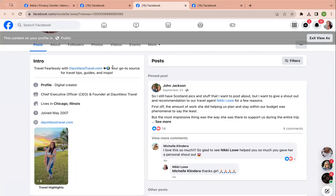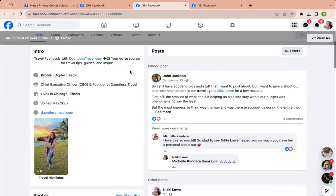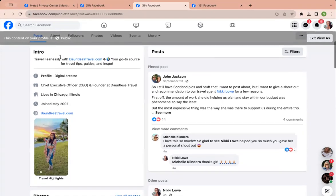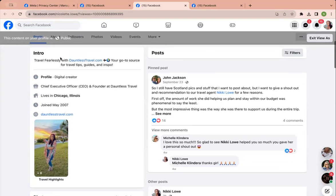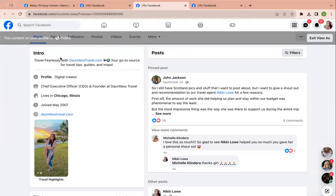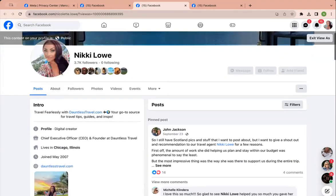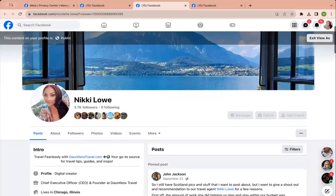We can add this stuff later, but if you don't have a business name yet, then don't worry about it, all right? You can say something about, you know, travel tips, guides, and inspo if you want. This says travel fearlessly because my name is Dauntless Travel, right? Dauntless means fearless essentially, so that's where that kind of came in.